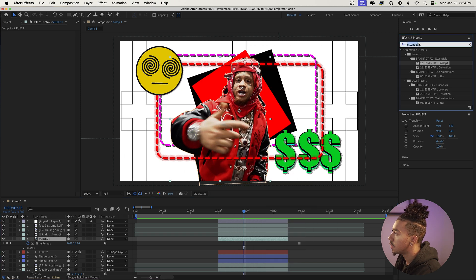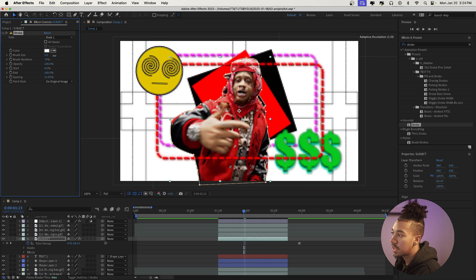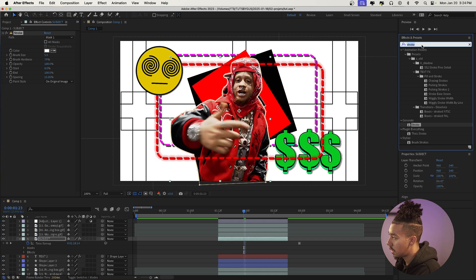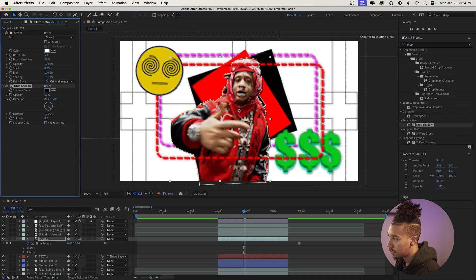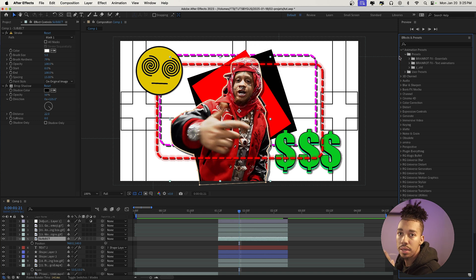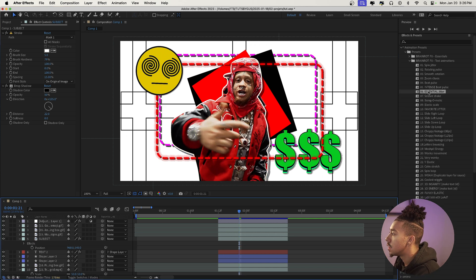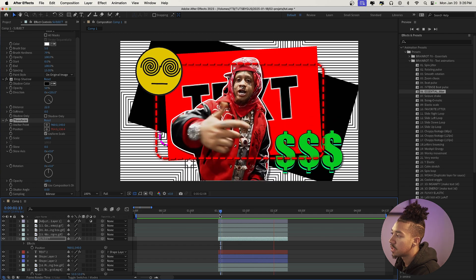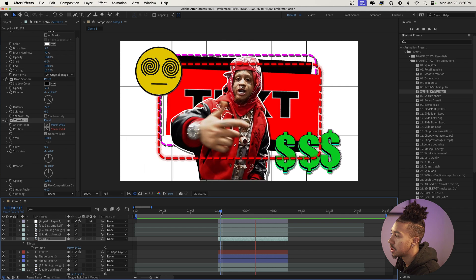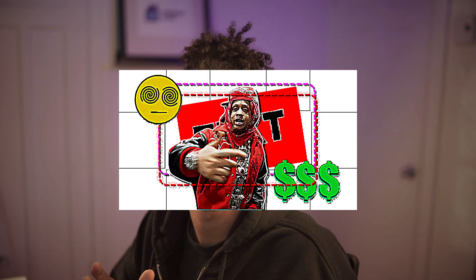Now we need to animate our subject before it transitions into the second clip. Add a stroke to the character to make it stand out — something like 5 looks good. Then add a Drop Shadow effect as well, which looks super cool. To animate the subject with the same jitter principle we used earlier with expressions, I'll just drag the 'Essential Jitter' preset from the Brain Rot FX text animations onto the subject — and we get this really sick choppy jitter animation. Then we'll create a transition where a mask makes the first clip disappear and the second freeze frame comes up.